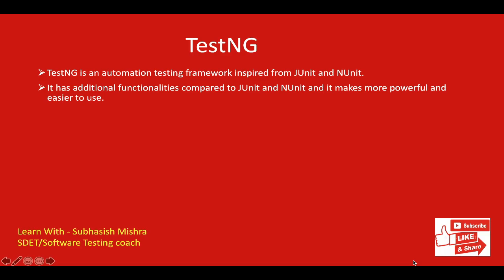TestNG is basically a Java framework that can be used with Selenium, Appium, REST Assured or API Automation or any Java framework that you are working on. You can integrate TestNG with that framework.